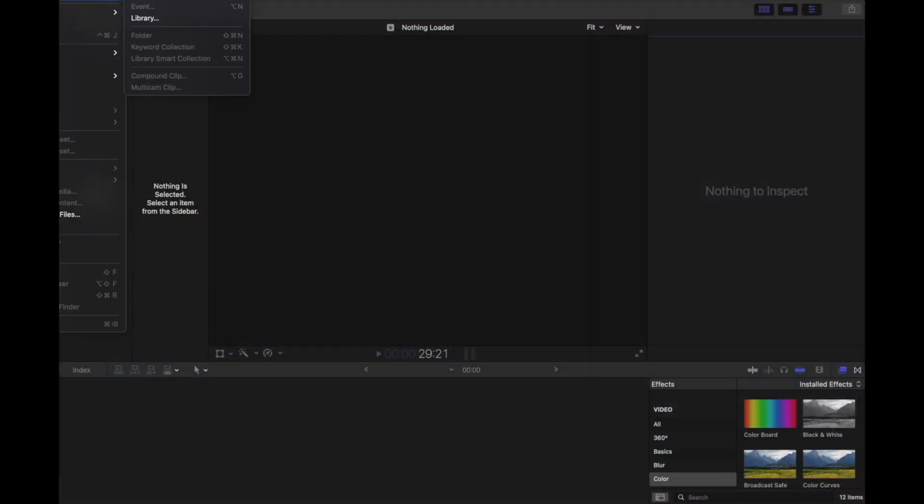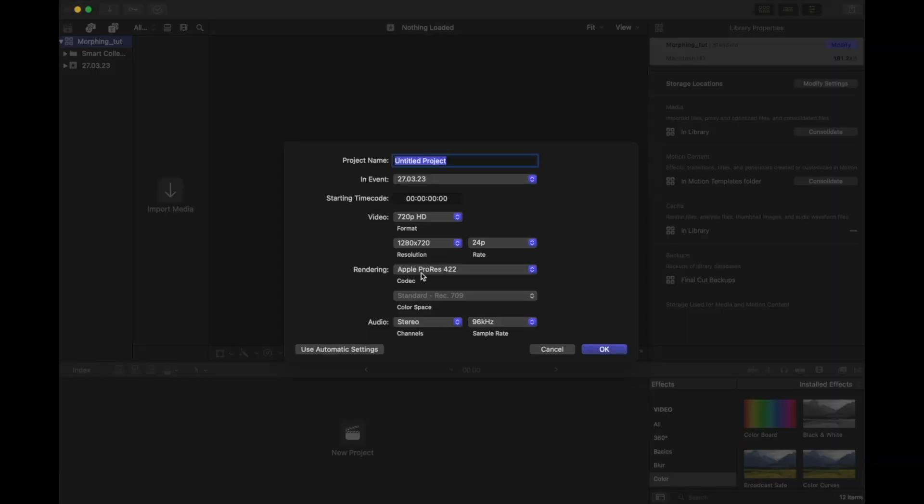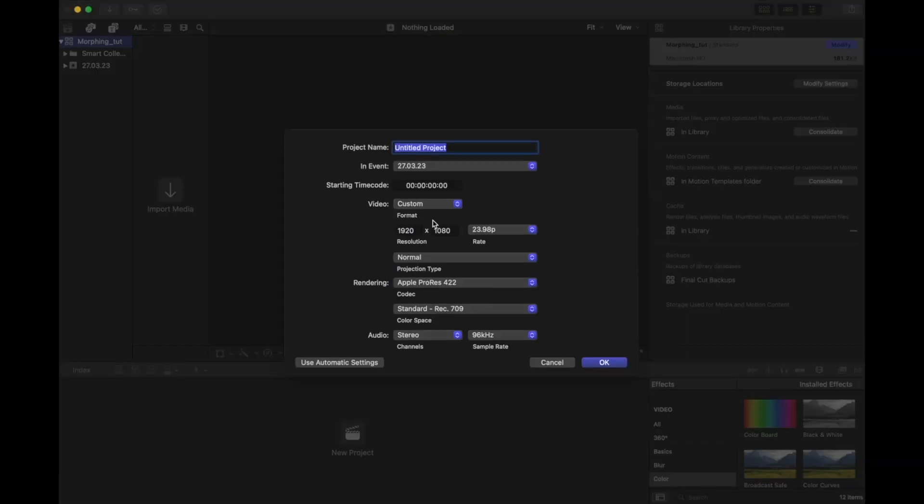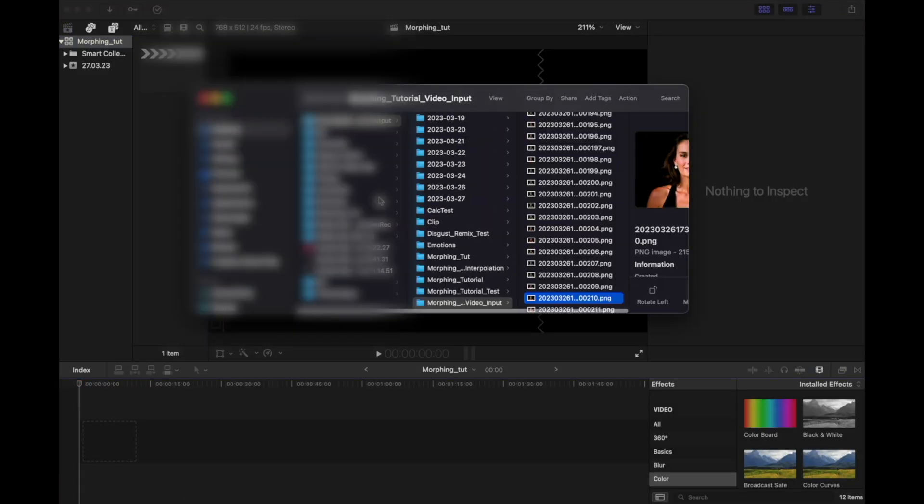So let's quickly jump over to our video editing software. In my case that's Final Cut. Let's create a new project and import the newly created video.